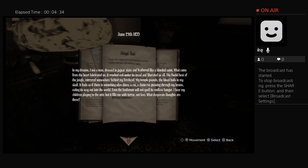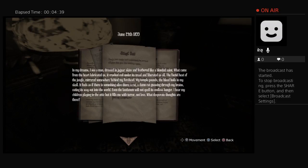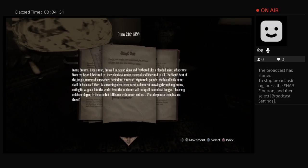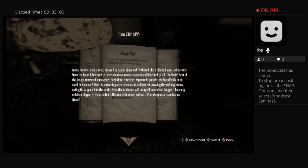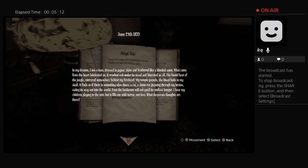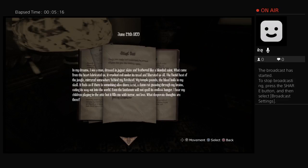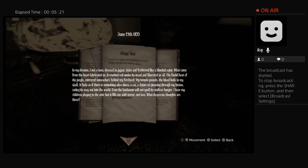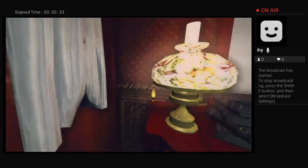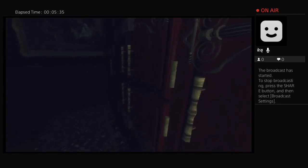Now, hi, a pig head. Oh, no, okay, this is really weird from the other game. In my dreams, I see a man dressed in jaguar skin and feathered like a blooded saint. What came from the heart lubricated us. It crushed evil under its tread and liberated us all. The folded heat of the jungle mirrored somewhere behind my forehead. My temple pounds. The blood boils in my skull. It feels like there is something alive there, a rat, a darn rat gnaws in my brain.